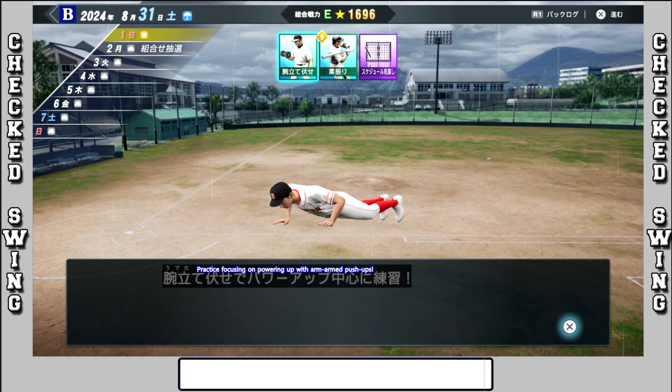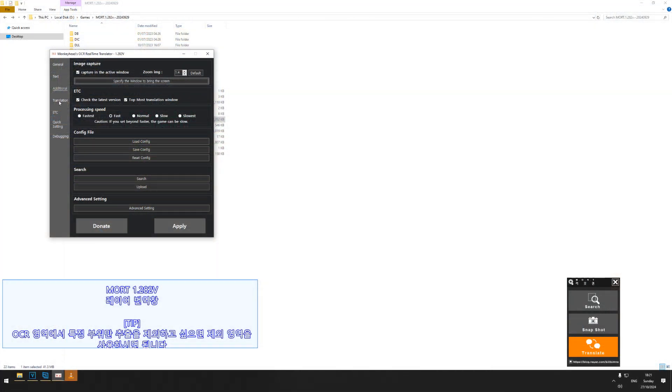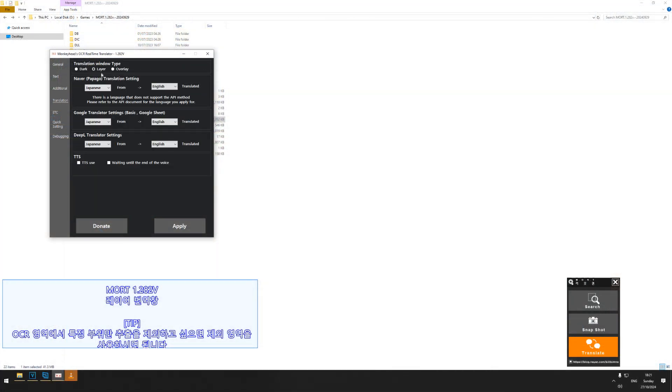Now you can actually change it from the translation being in the box to actually overlaying onto the screen. For you PC players, you might find this actually slightly more beneficial. If you want it to be on top of the words instead of the little text box, then go to translation and then just click overlay. If you're not happy with it, you can always swap it back to layer.